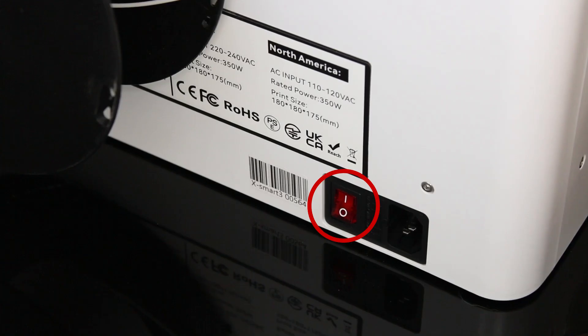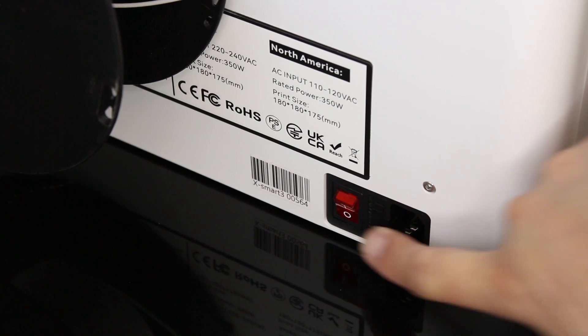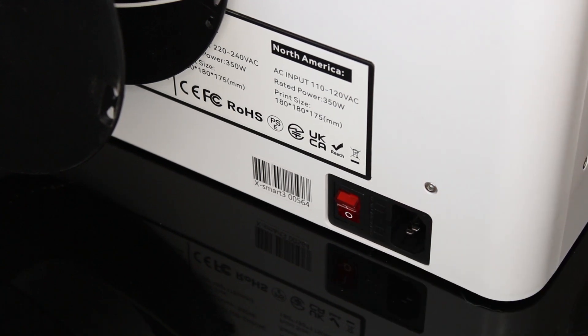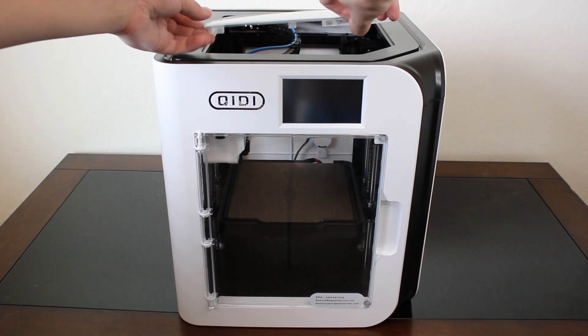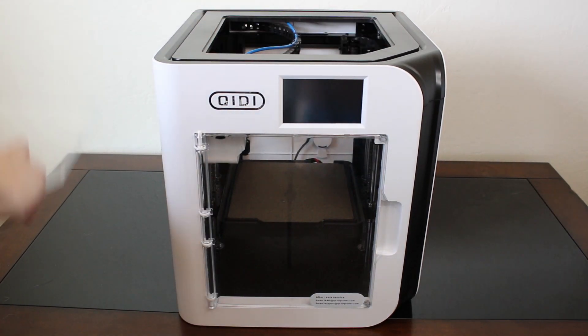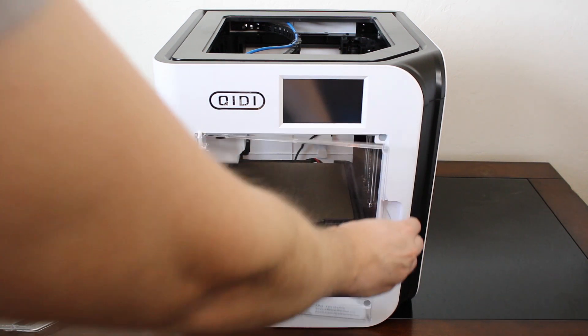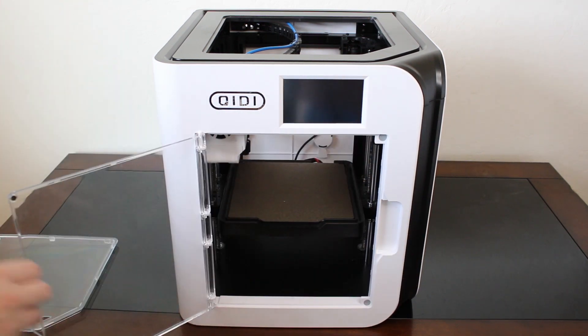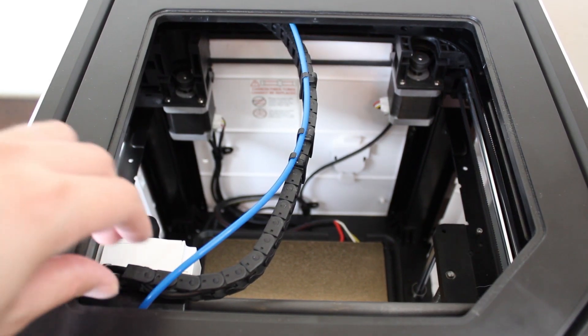First, locate the power switch on the rear of your printer and power off your printer. Next, remove the top cover and open the front door to gain access to the inside of your printer. To begin, locate the idler bearings.